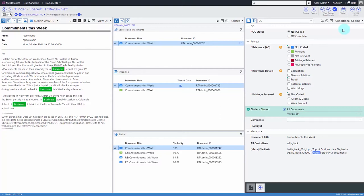Using the conditional coding pane, you can quickly determine which fields, binders, and issues you should code depending on the values that you provide for the related fields.